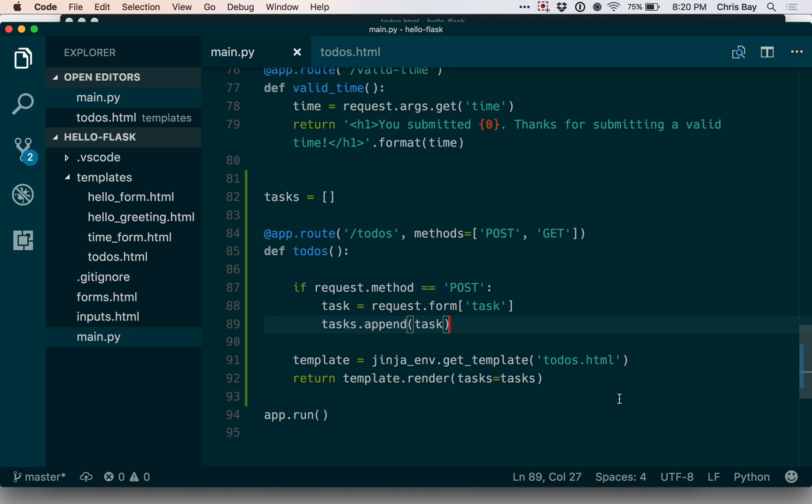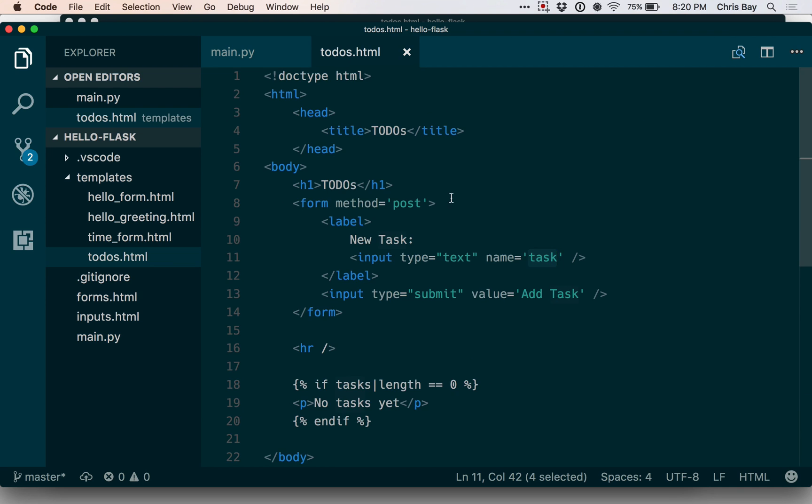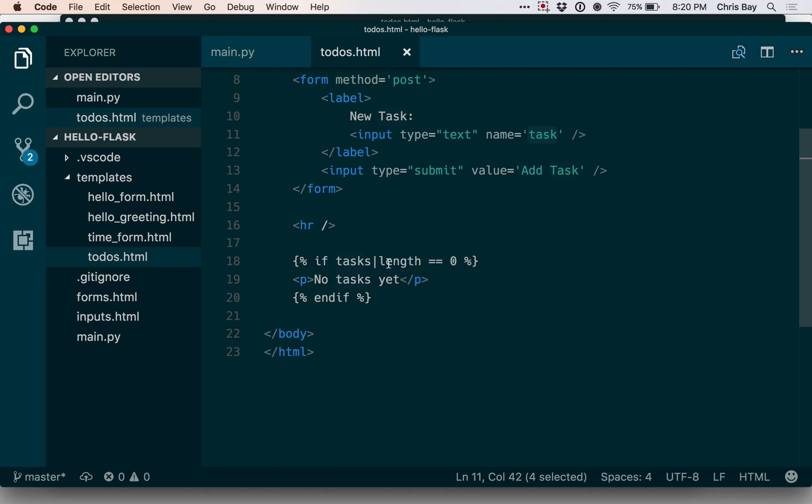So now this will go ahead and add the task to the list and the new list with one more new thing added to it will be passed into the template. In the template, however, we're still not displaying the tasks anywhere. So let's go ahead and add code to do that.